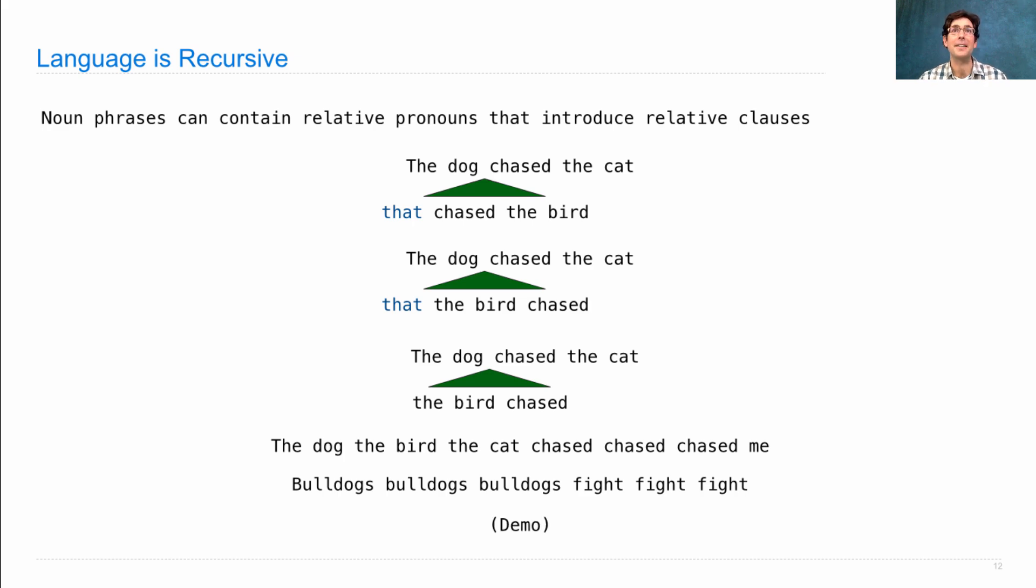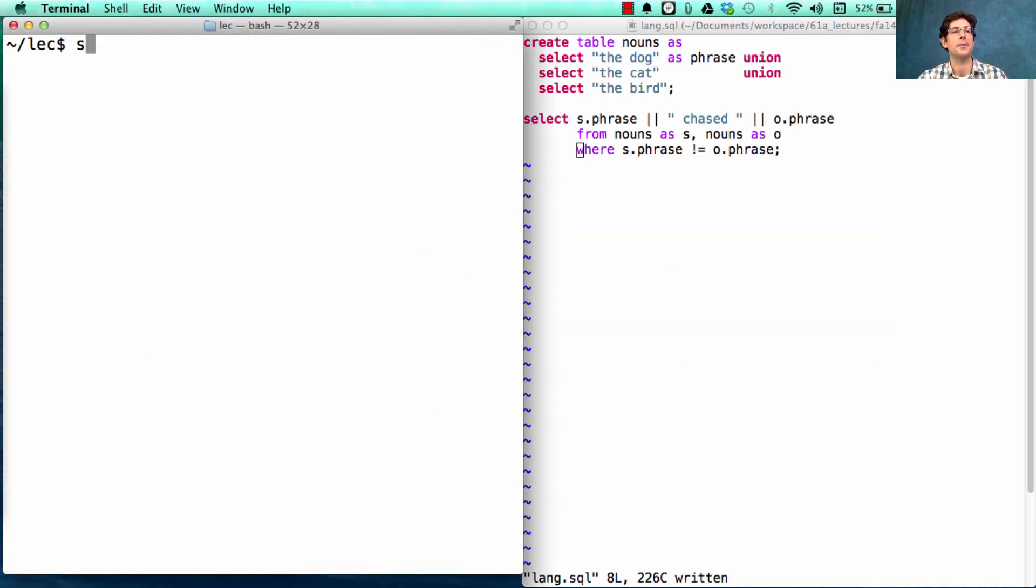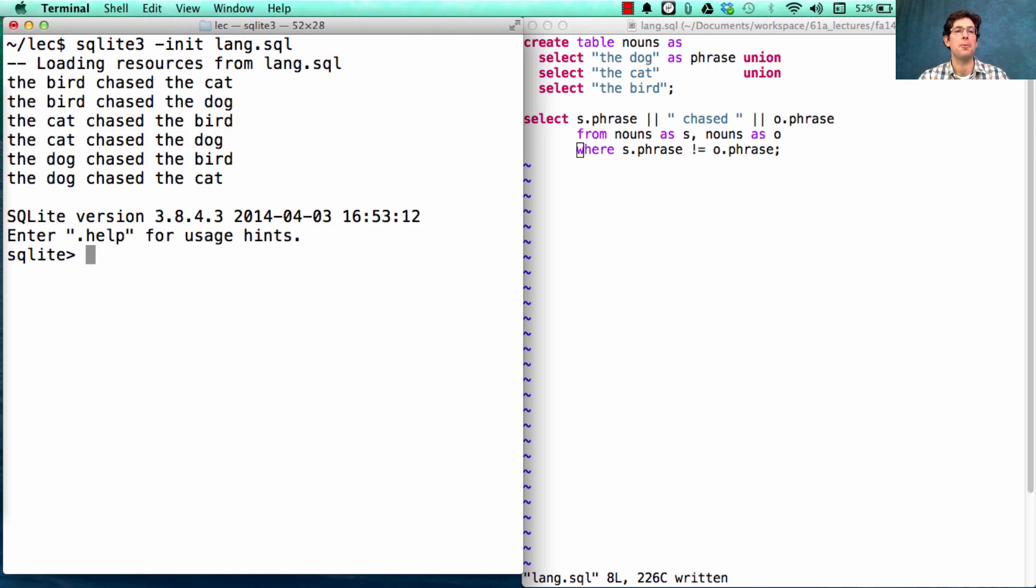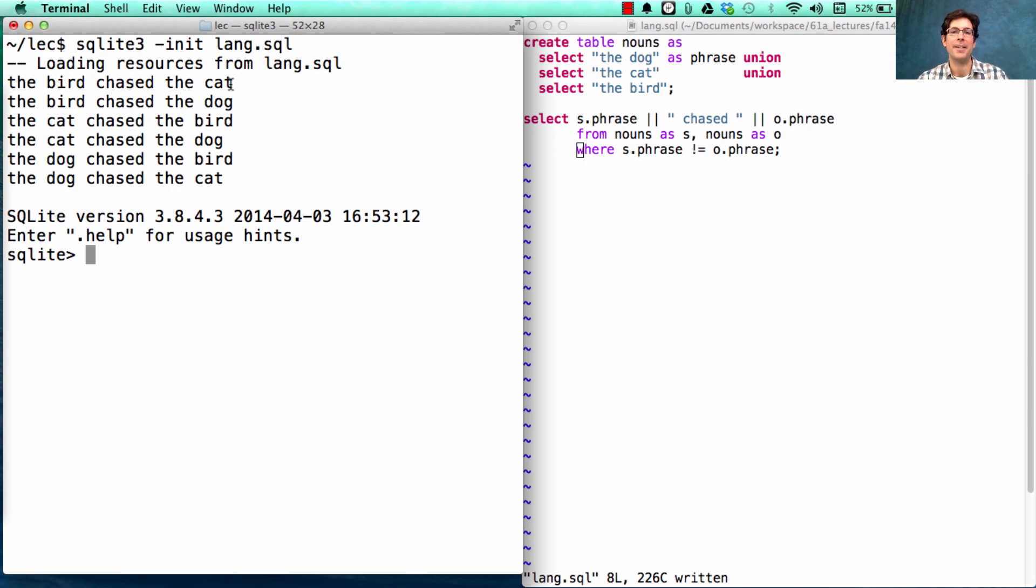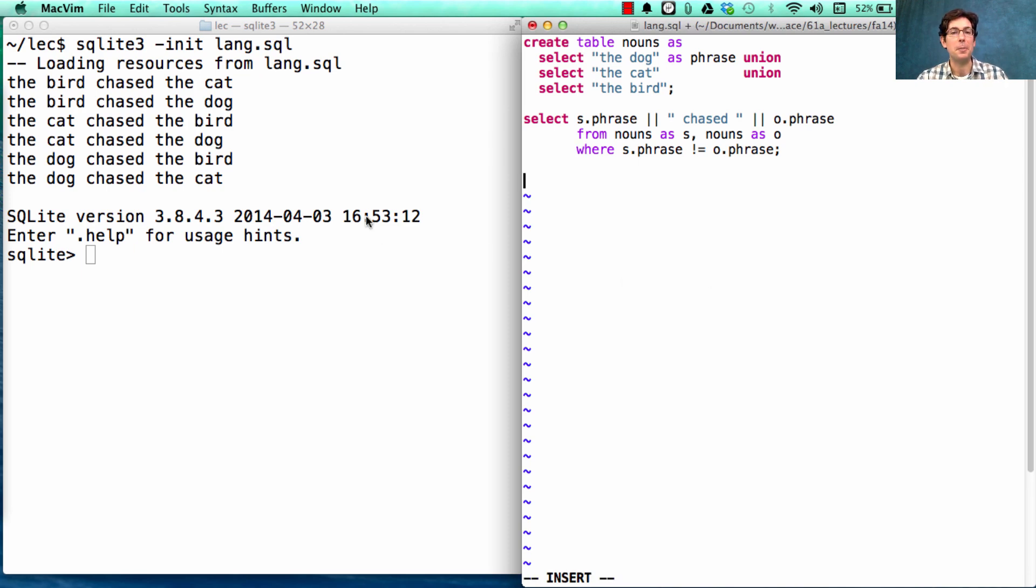How can SQL help us here? Here we have a small program from last lecture. And in this program, it prints out all possible combinations of a subject and an object that are different. But this doesn't have any relative clauses. To get those, we're going to need to build them.